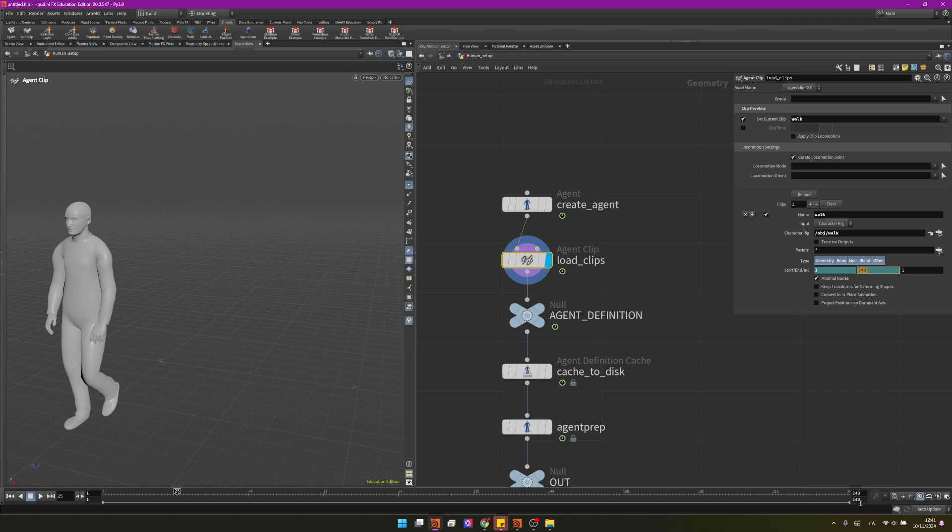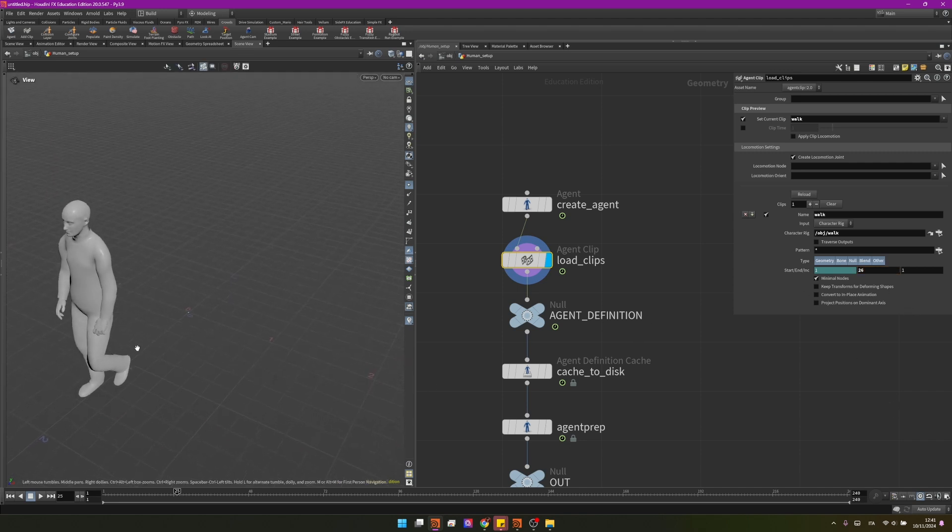That's not the case so we control shift and click. I will change this one to 26 because this particular animation loops after 26 frames.